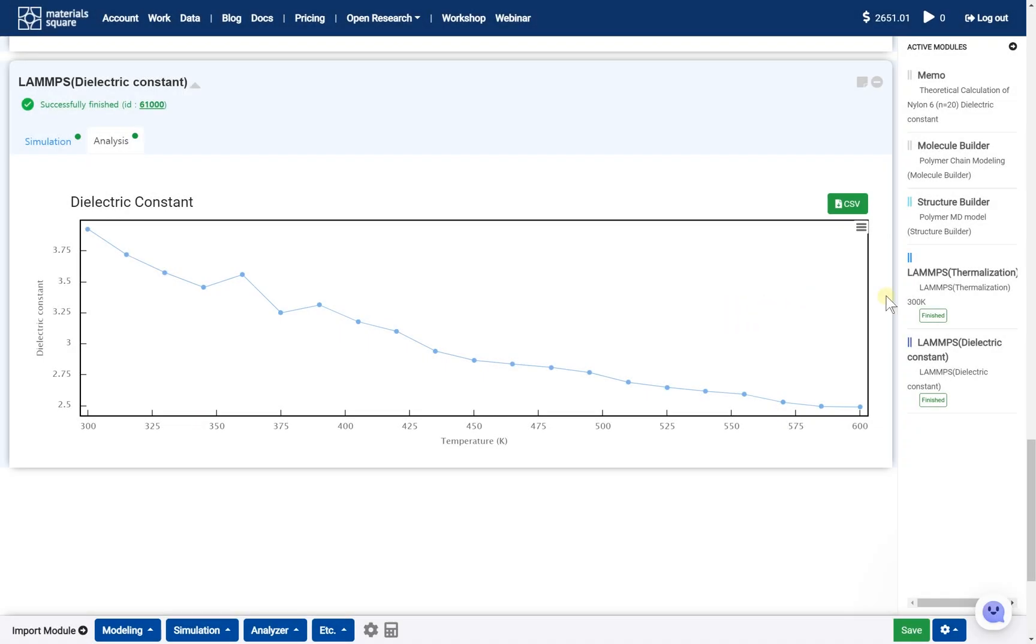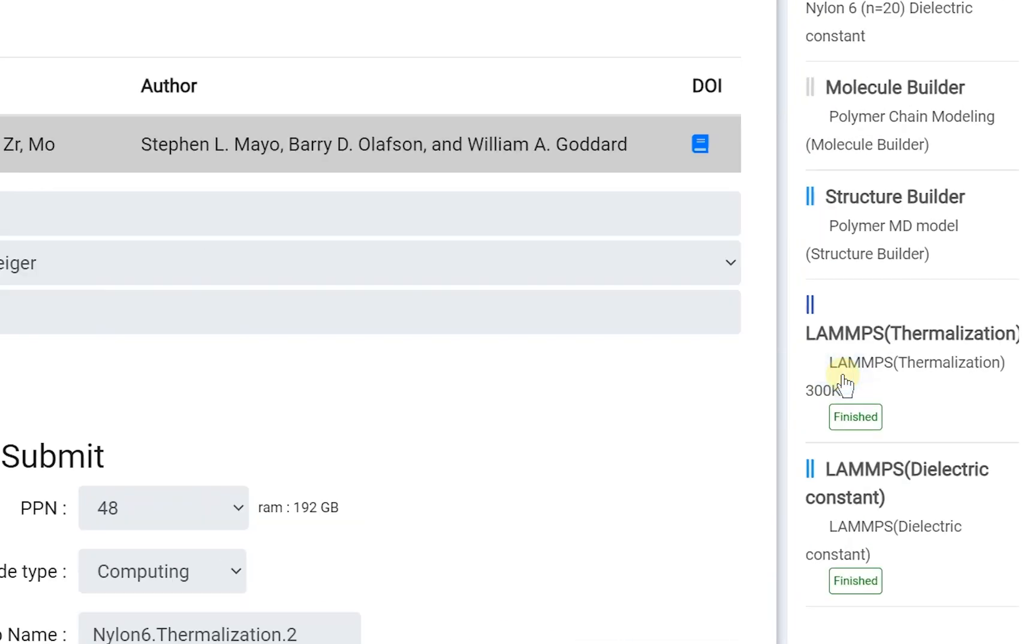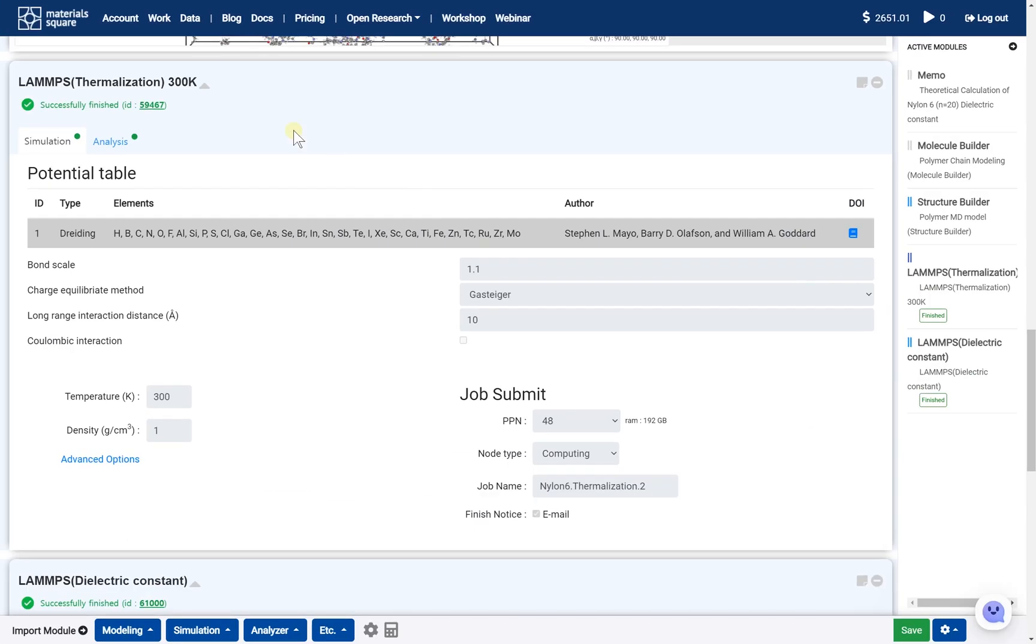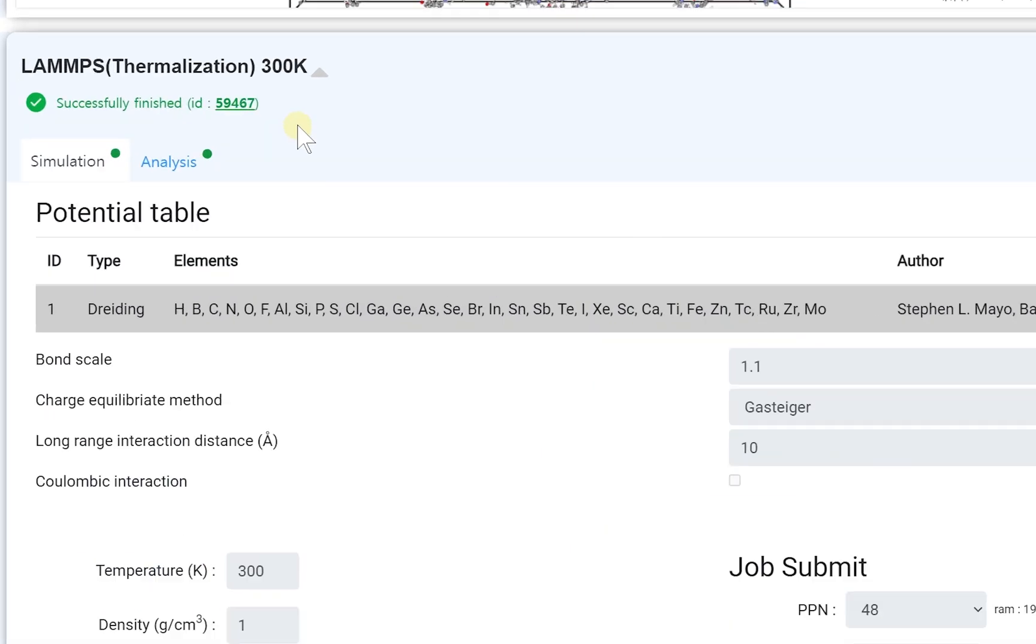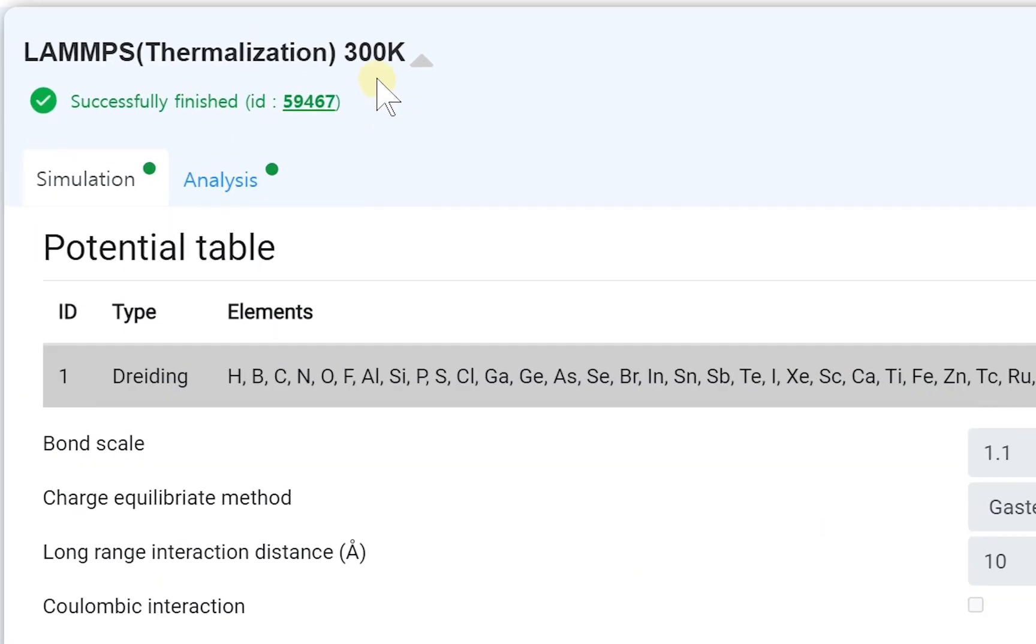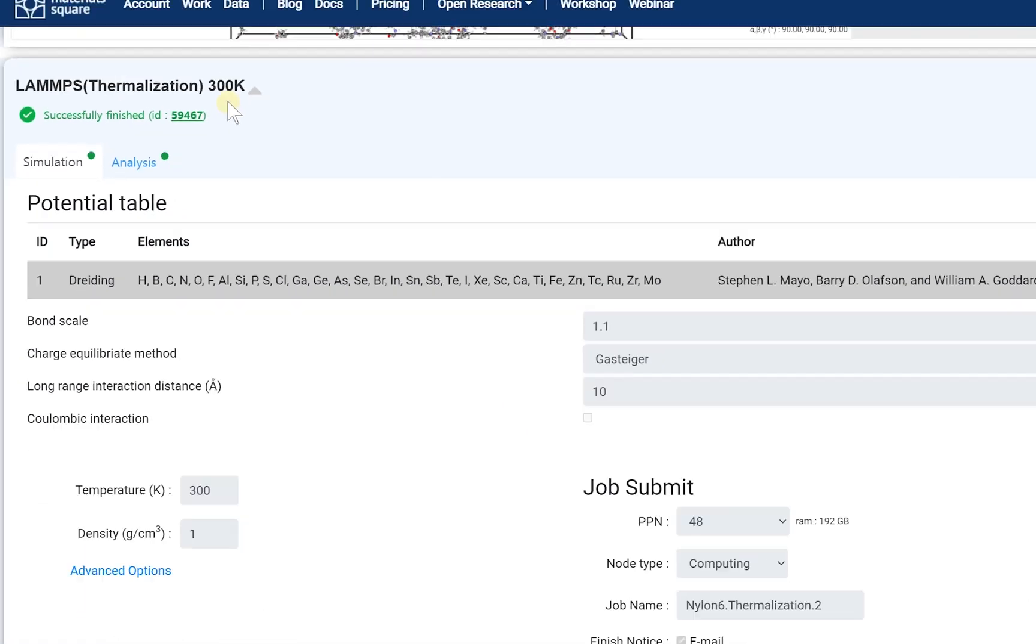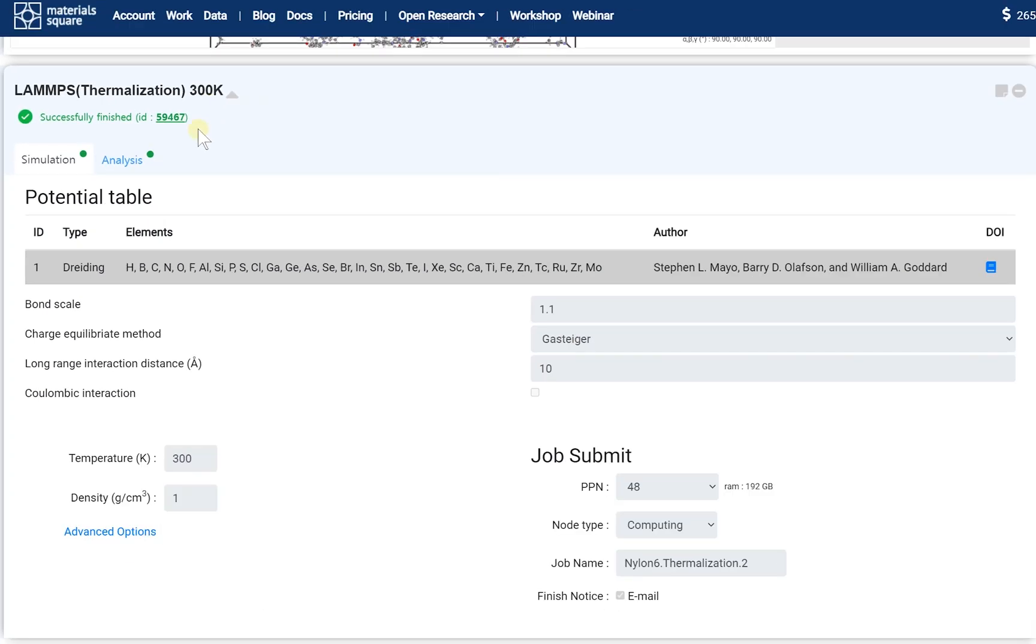First of all, we should prepare the successfully finished thermalization calculation results. To learn how to prepare the results, please refer to the card. In this video, I'll show the pre-steps in summary.